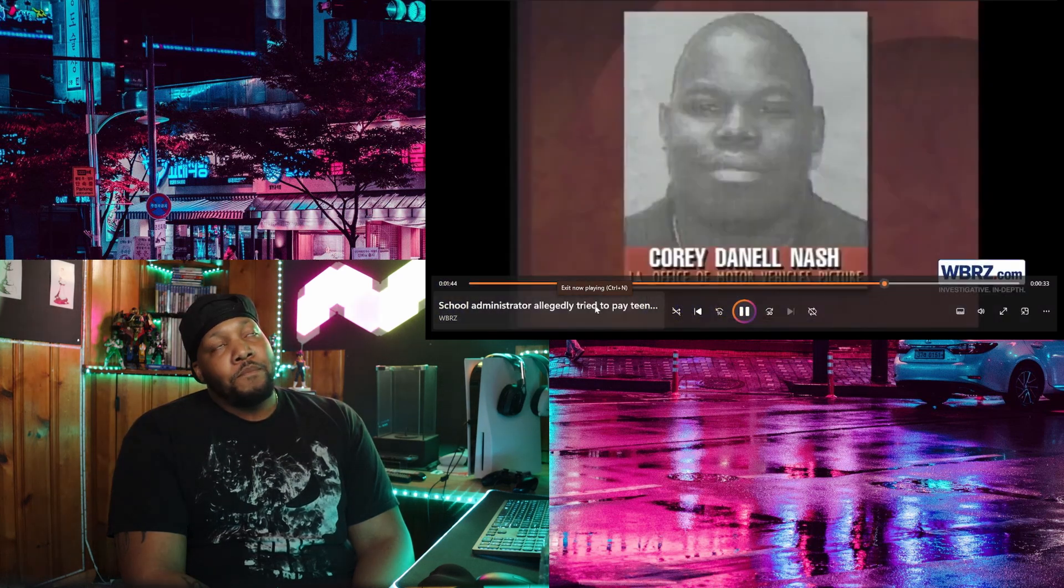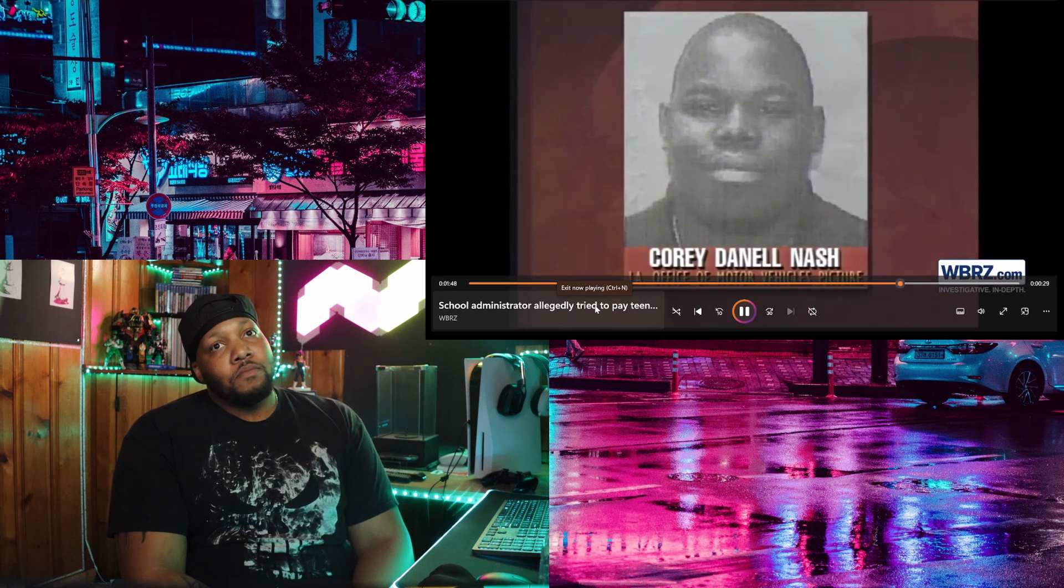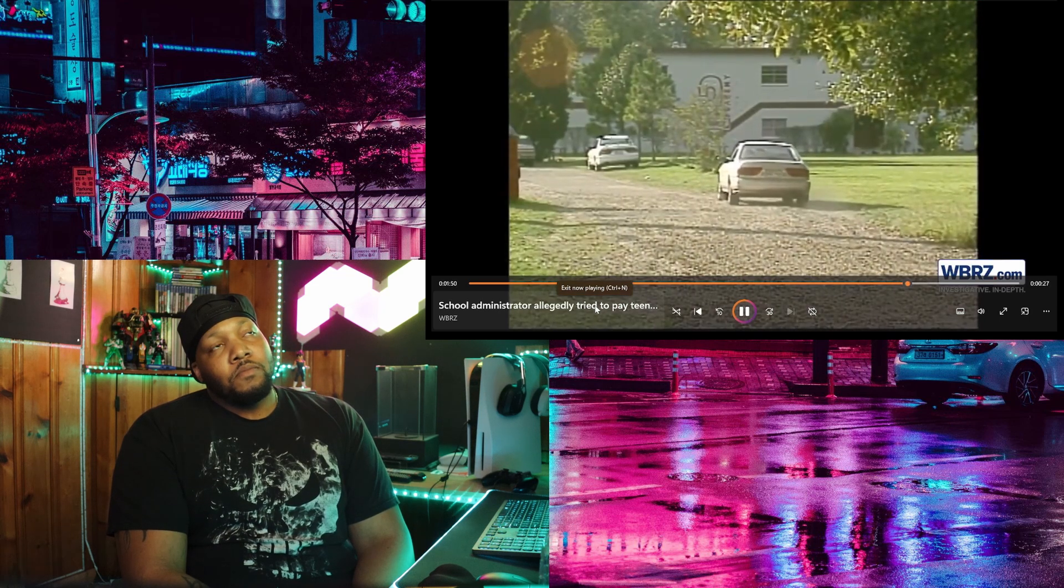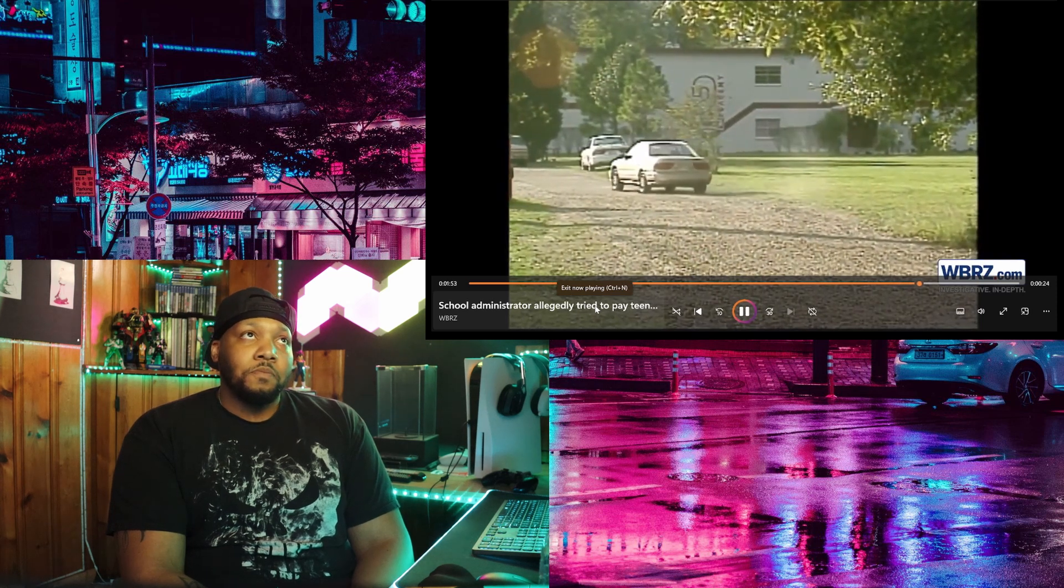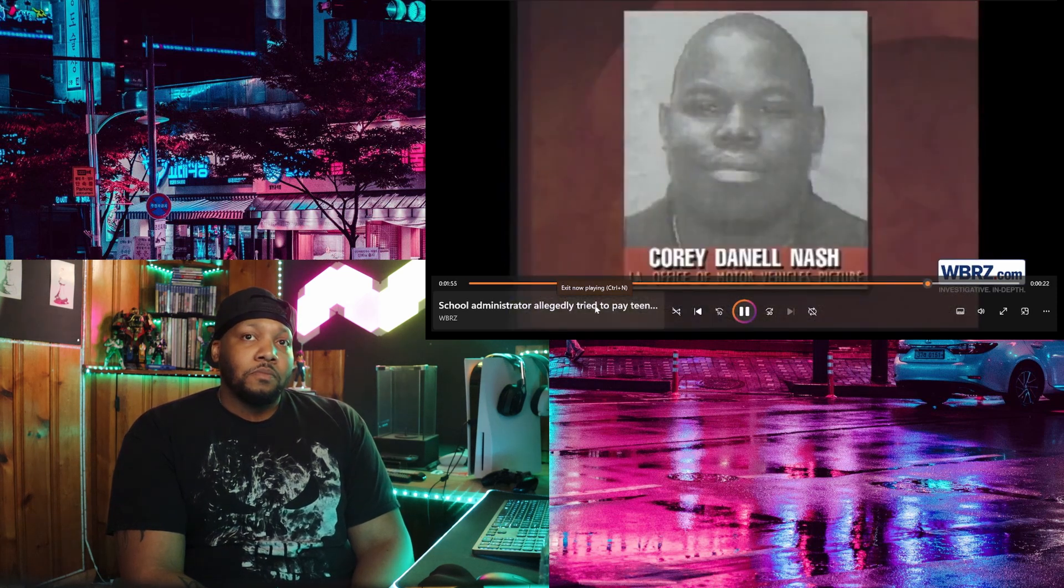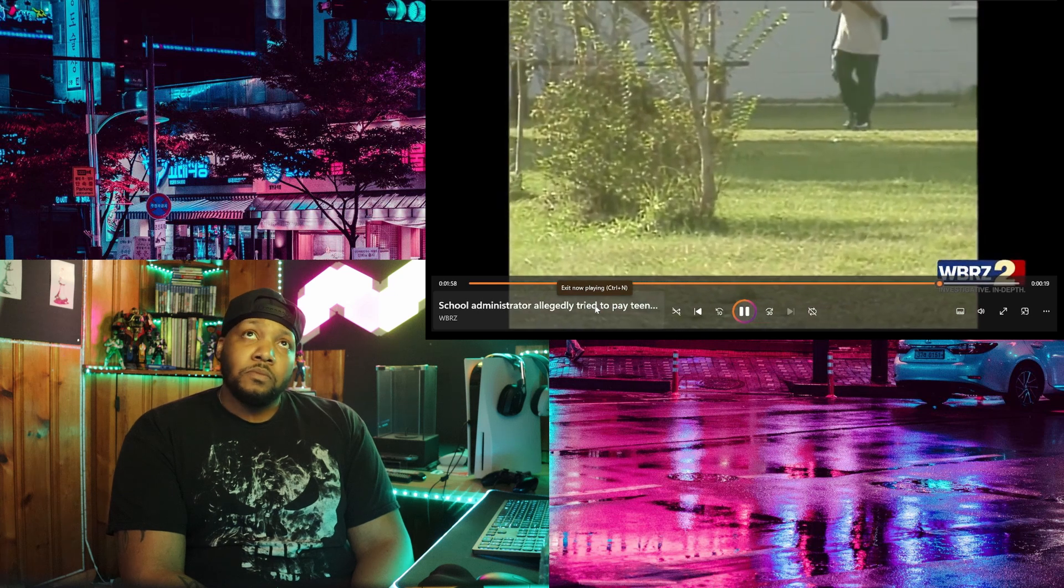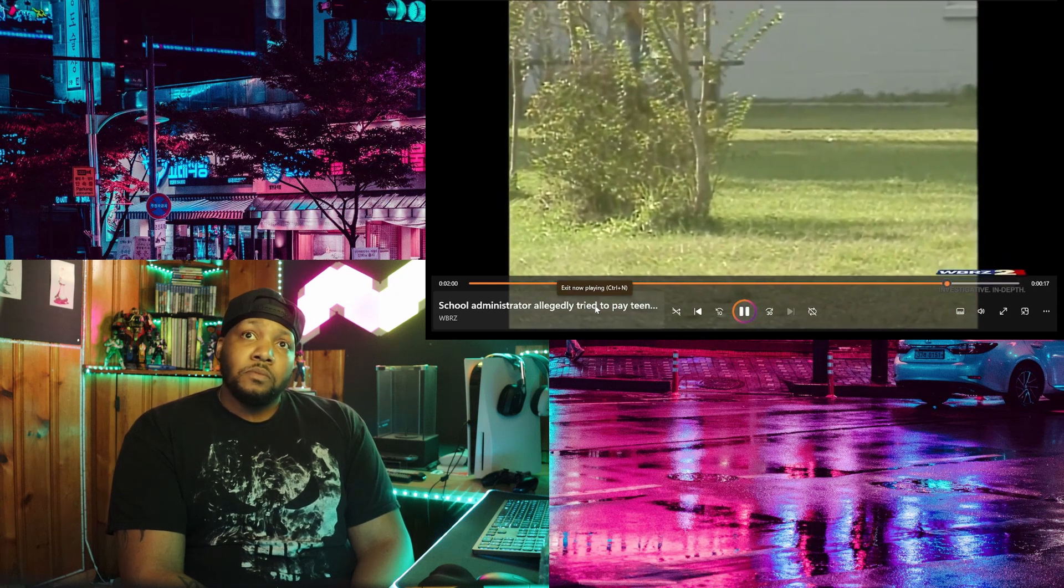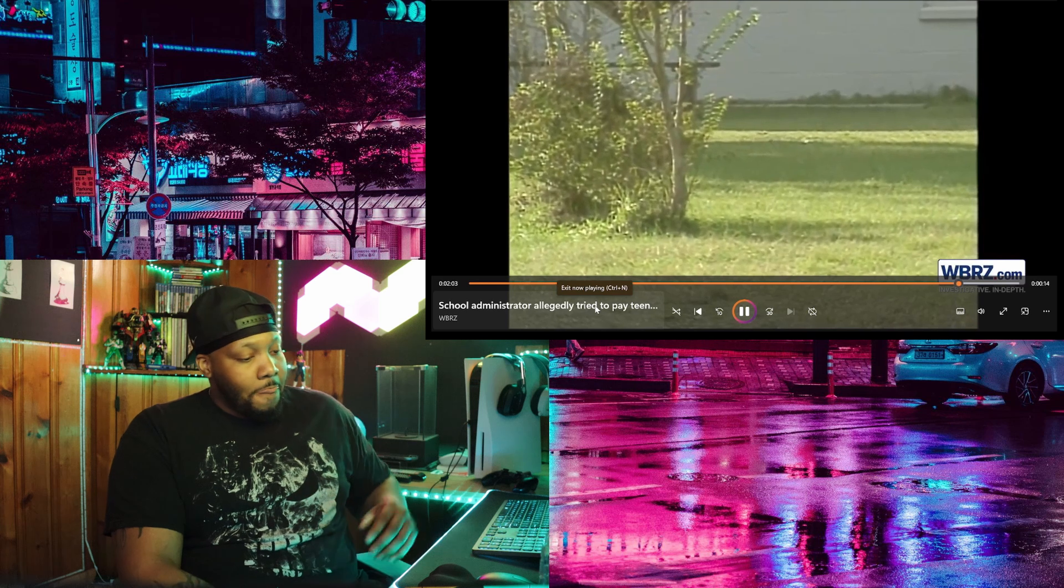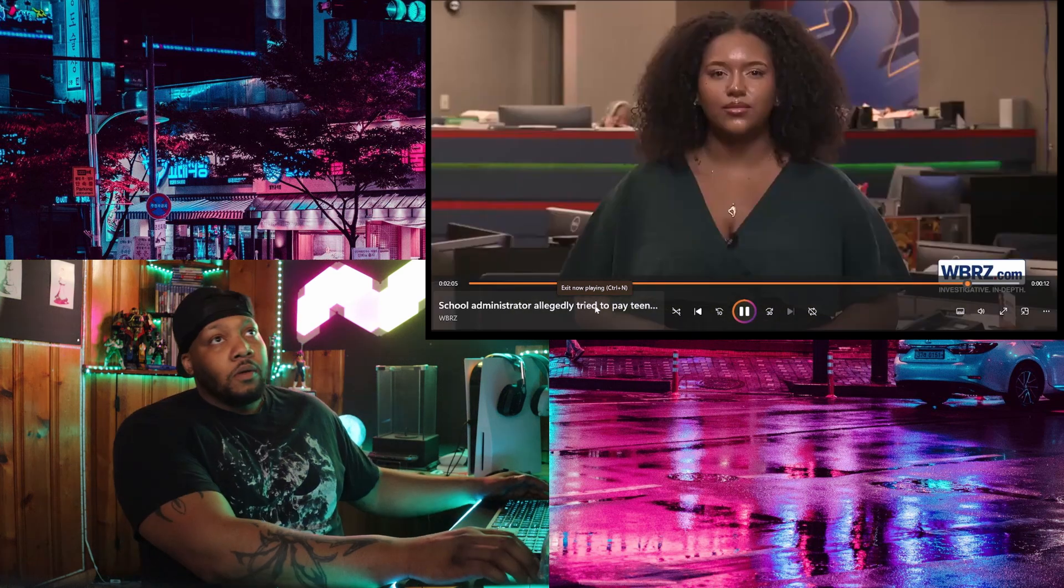This is not Nash's first time fighting allegations involving minors. This video from the WBRZ archive shows the second chance Academy in 1996 when Nash was arrested for rape of a 12 year old student at the school. However, he pleaded to a lesser charge of simple battery, which means he did not have to register as a sex offender. These are the laws that we're dealing with. These are the fucked up laws that we are dealing with in our nation.